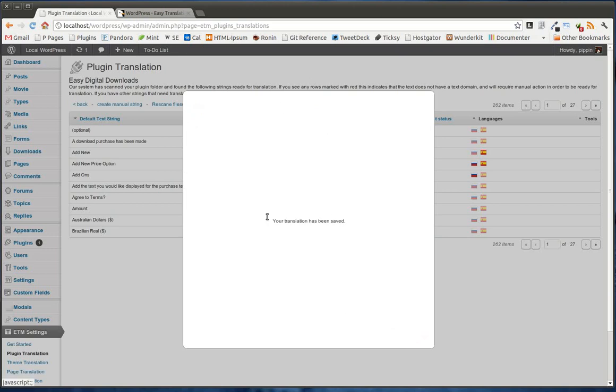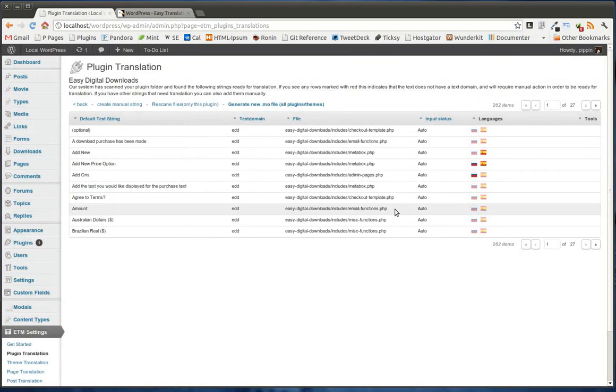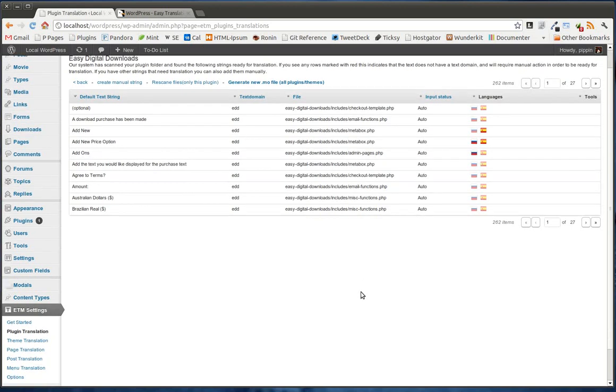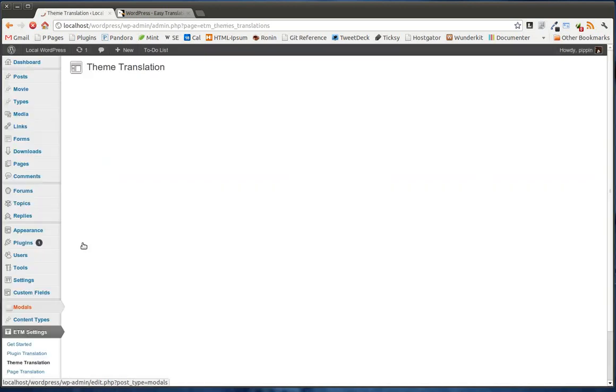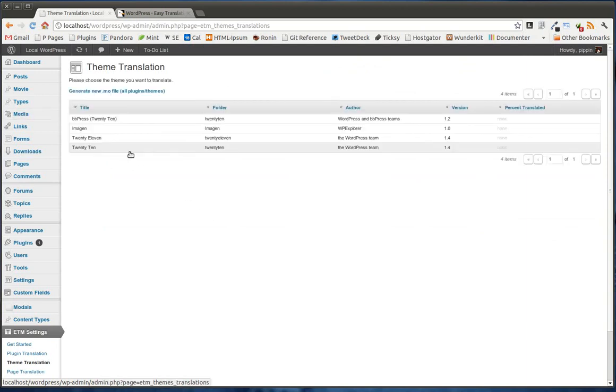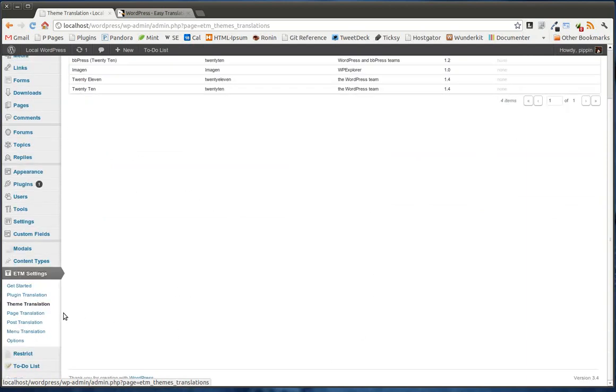And it's all done via Ajax. It's going to tell us it's been saved. And now that translation has been saved. So that's really cool. And the same thing applies to both plugins and themes. And then page and post are slightly different.